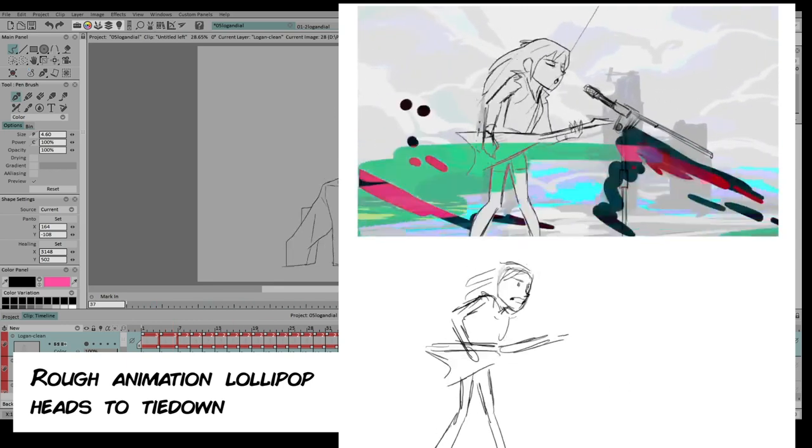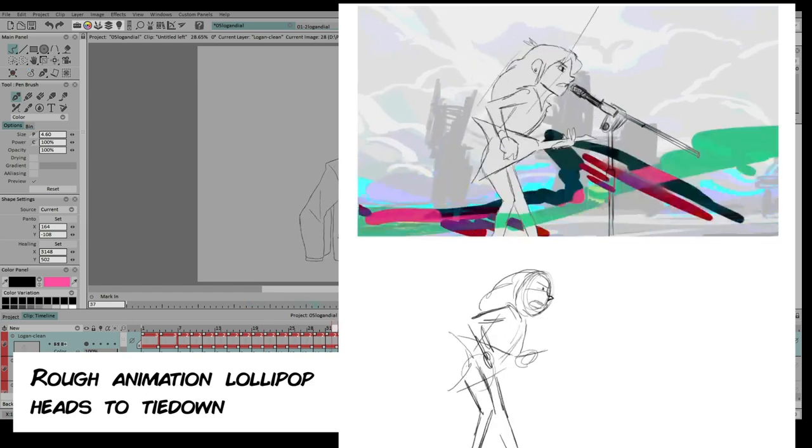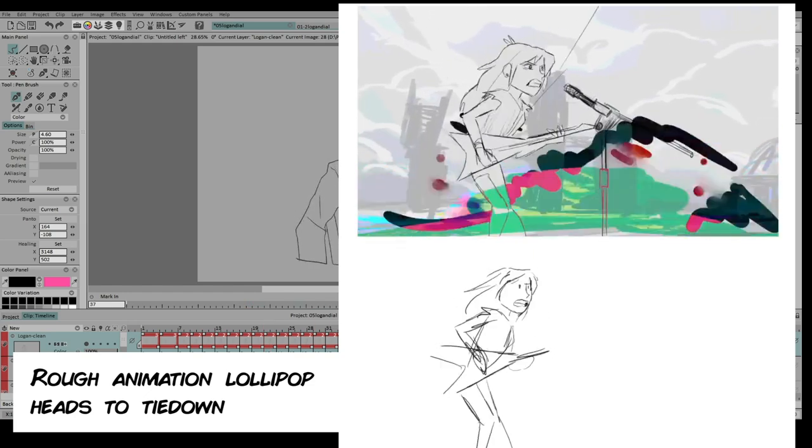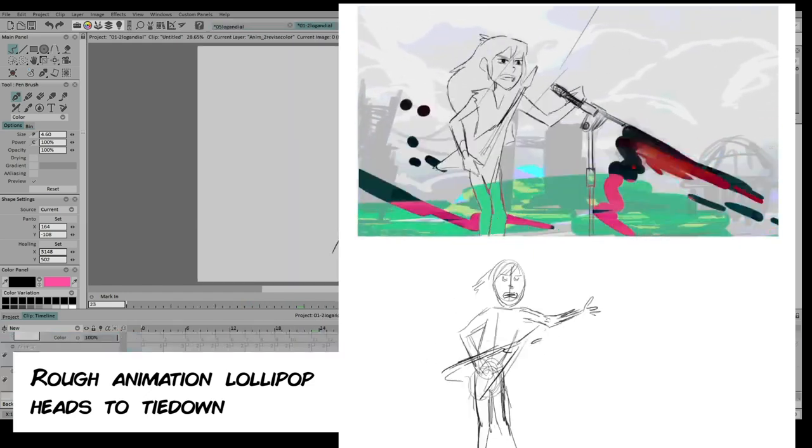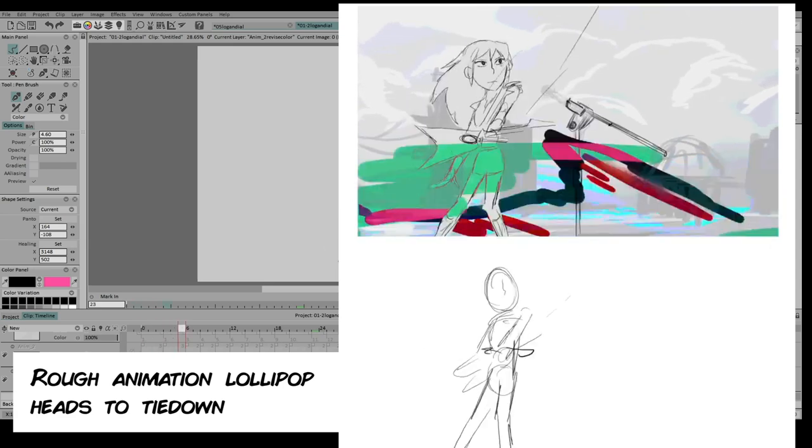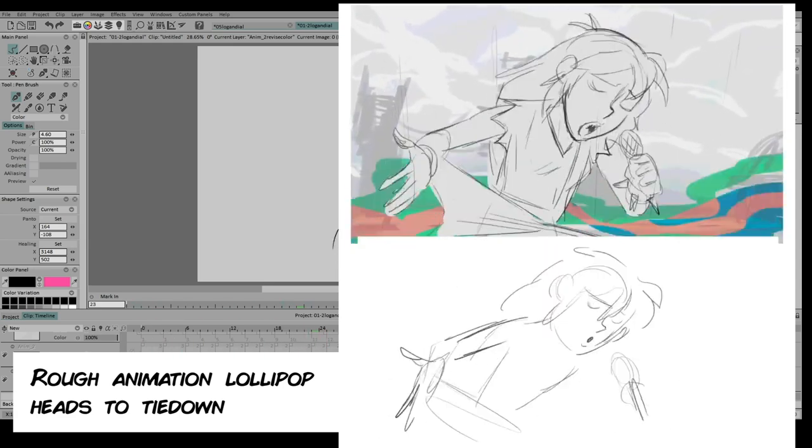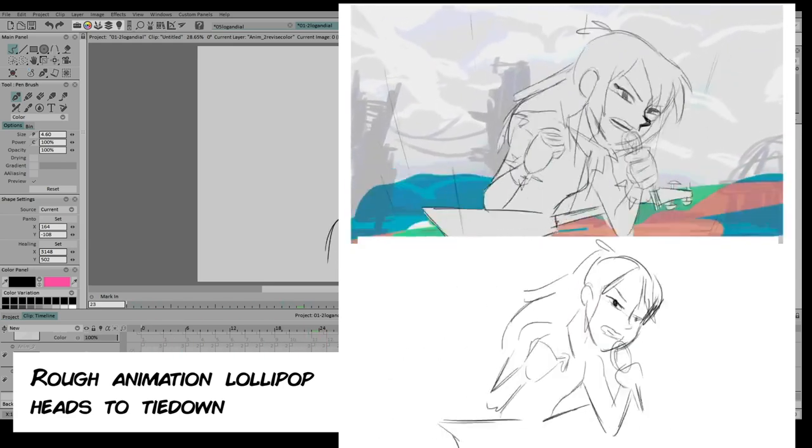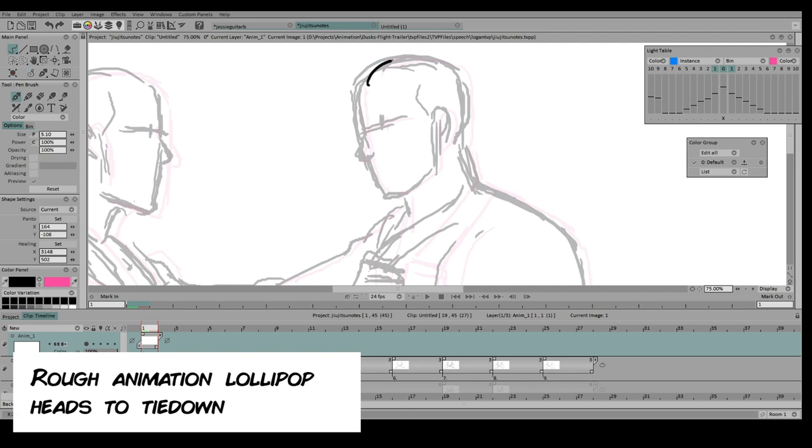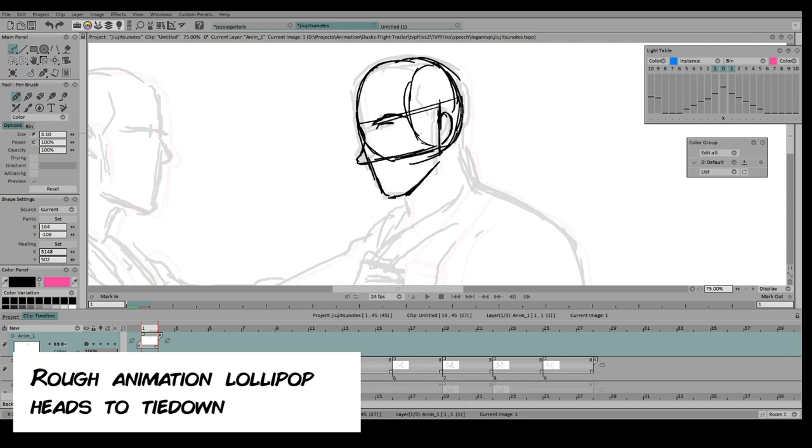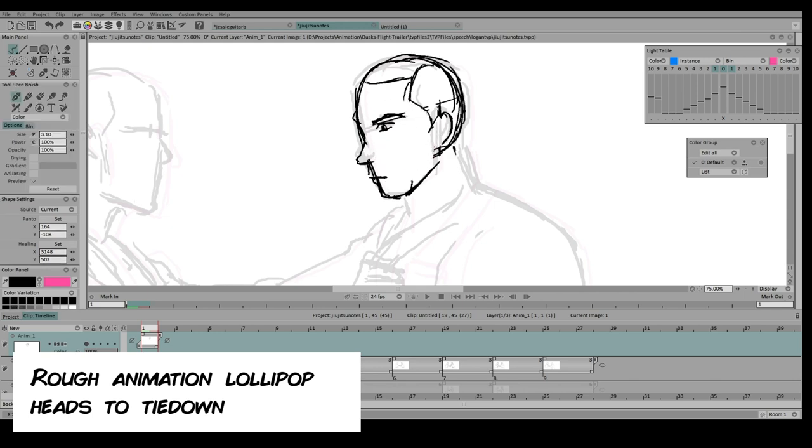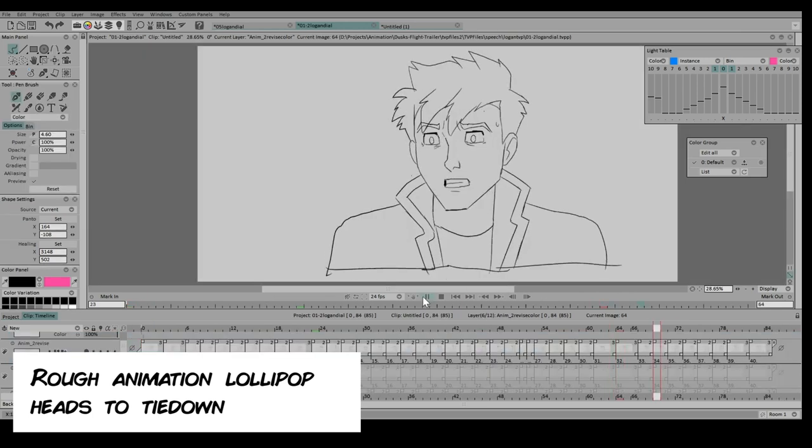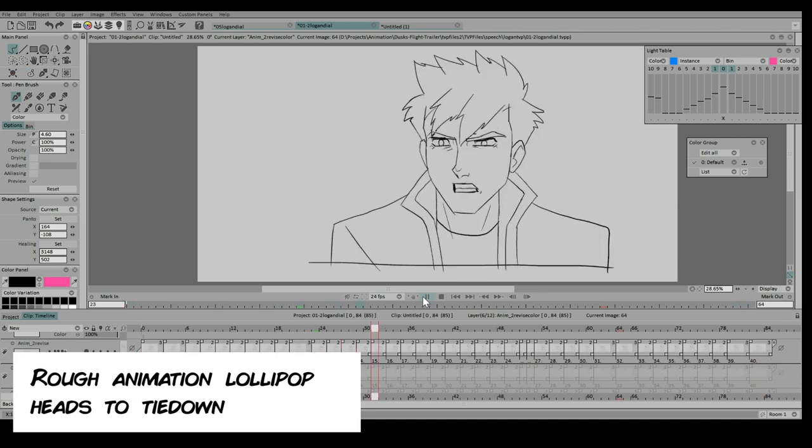The next pass is where I start putting things more on model and adding more detail to the drawing, making it look like the character. This is where I would apply the constructional drawing, like the Loomis method for example. A good step of avoiding same-face syndrome is to apply different variety to your head designs—the proportions, just keep changing it up. Even if you are using the same method for different heads, remember by just changing the size and shapes of certain parts of the head, it'll give you enough variety already.